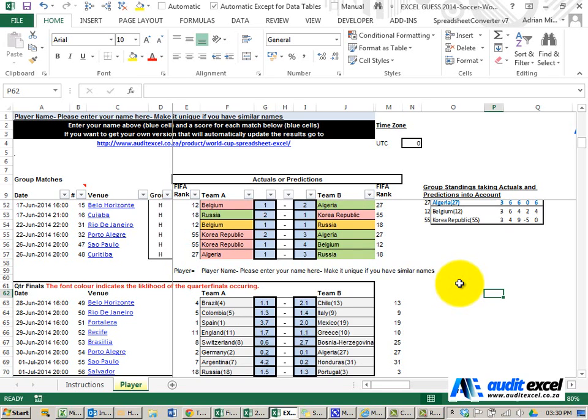Let's see who's going to win the 2014 World Cup according to Excel. What we've got here is the group stages and the knockouts.